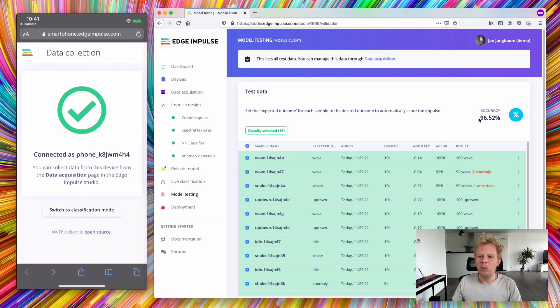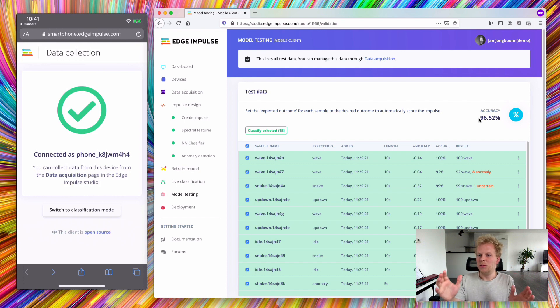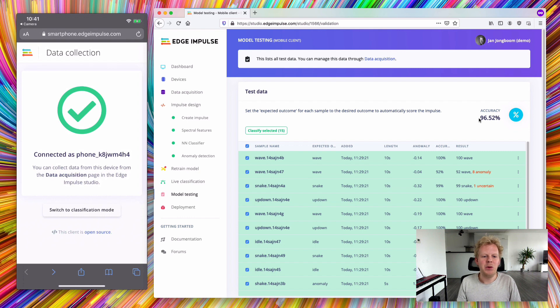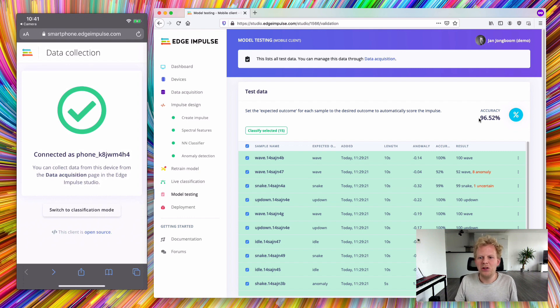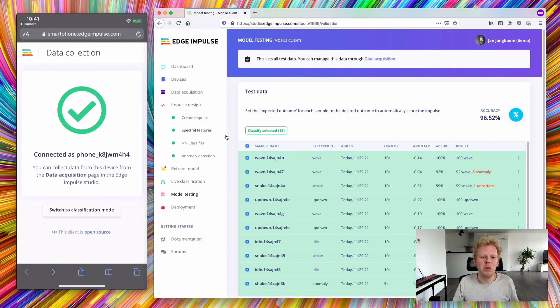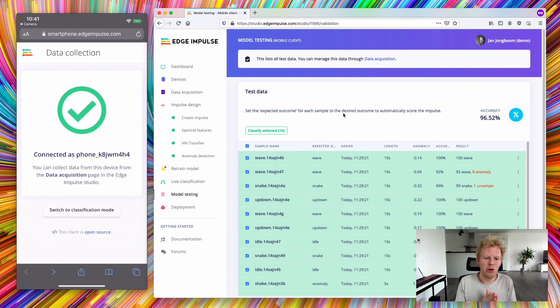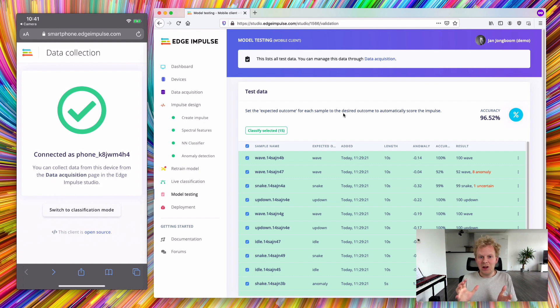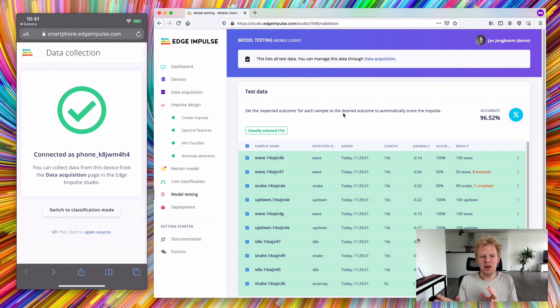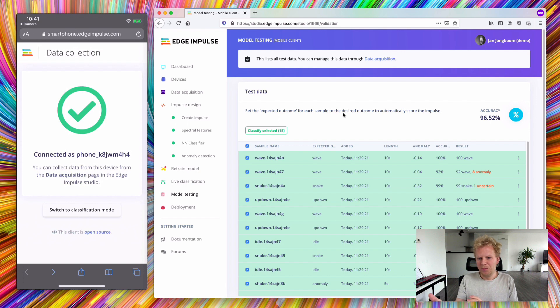The way that we do that is we take the complete impulse—any signal processing blocks that you might have, here a spectral features block, and any machine learning blocks, here a neural network and an anomaly detection block—package that all up, compile it, and then deliver it as a WebAssembly blob to your web browser.